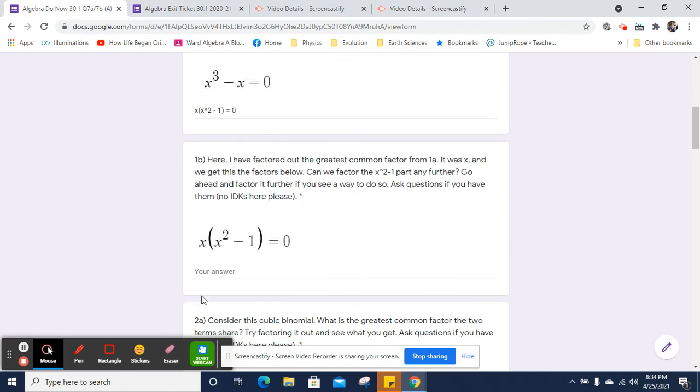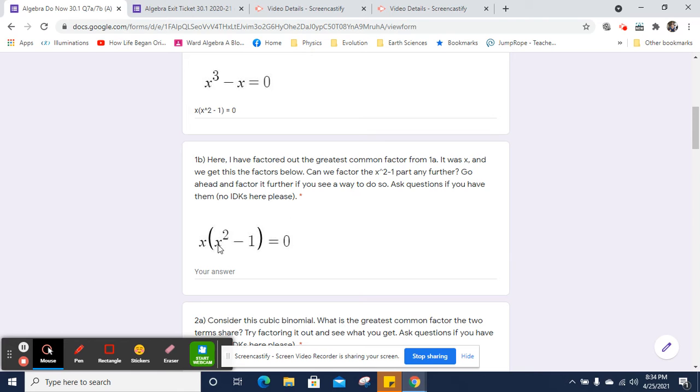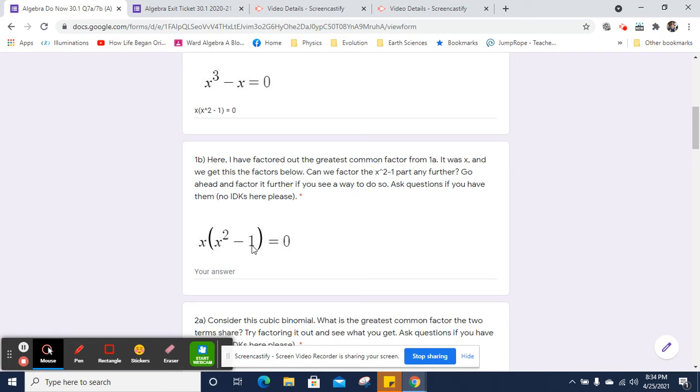Now, there we go. So if you factored out x, you got it. And we end up with an x squared minus 1 here. Can we go any further with that x squared minus 1? And in fact, we can. What we need are two factors of negative 1 that add up to 0. The middle term is 0x. Of course, you may recognize that this is a square, and this is a square. 1 is 1 squared. And it's a difference. So this is a difference of squares.